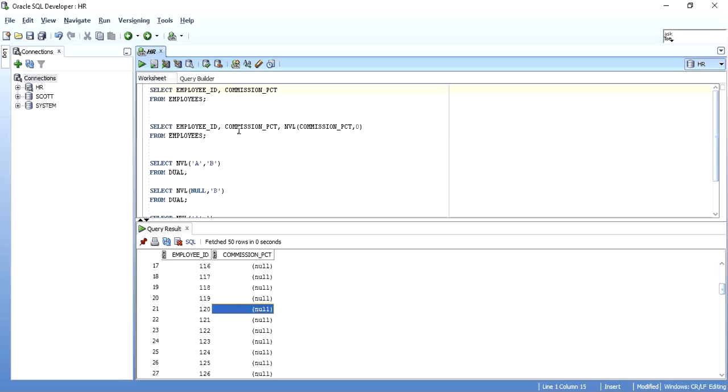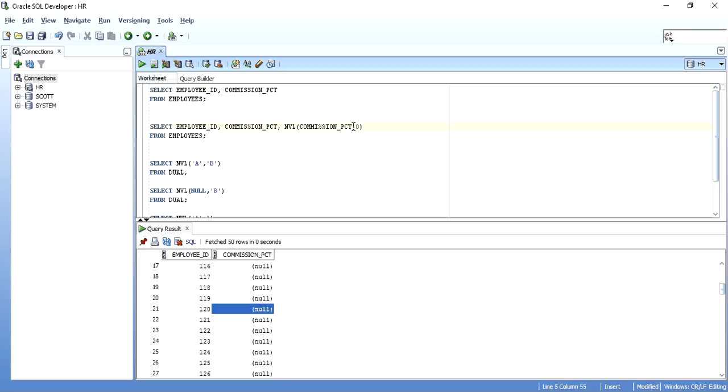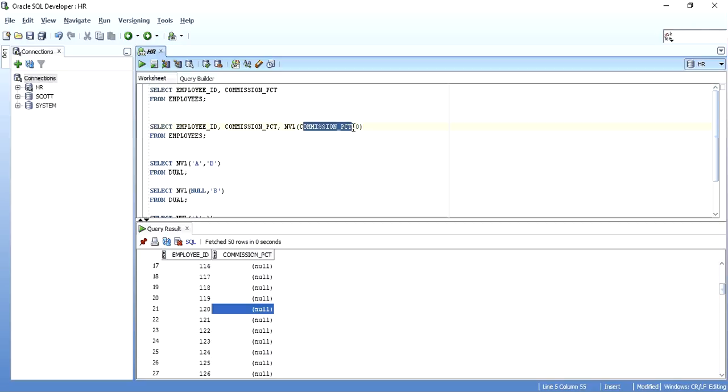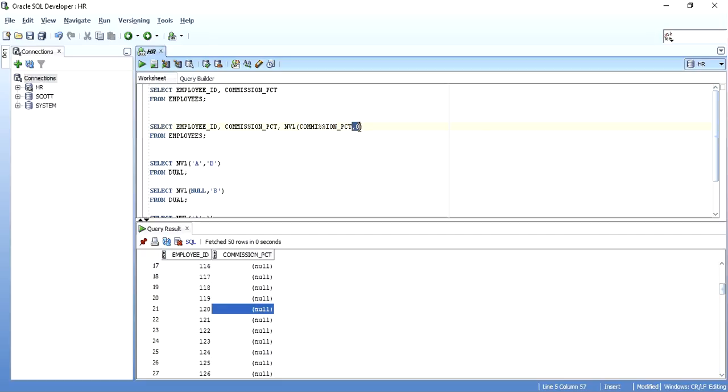As I have written in this statement, what I have done is I have just replaced commission PCT null values with zero. So I am selecting employee ID, commission PCT just to understand, and then I have taken an NVL of commission PCT with zero. So if expression 1, that is commission PCT, returns null value, then zero will be substituted instead of null. If commission PCT gives out some other value other than null, then just commission PCT's value will be shown.